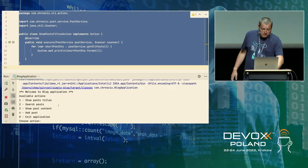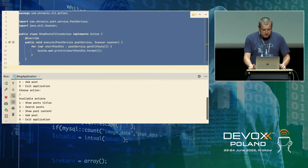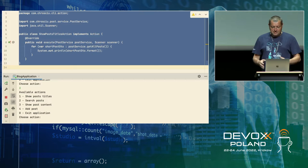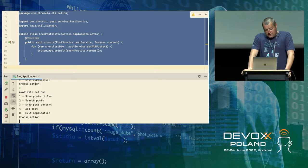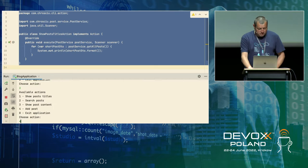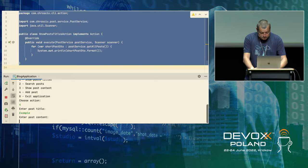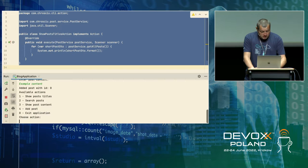It's a console application. Let's start from the first thing: if you try to show post titles for old posts, you can see there's nothing. Because initially the database — or what we can call a database here, since it's just kept in memory — is empty. So we need to add some posts. Let's go to action number four, enter a post title, and some content.